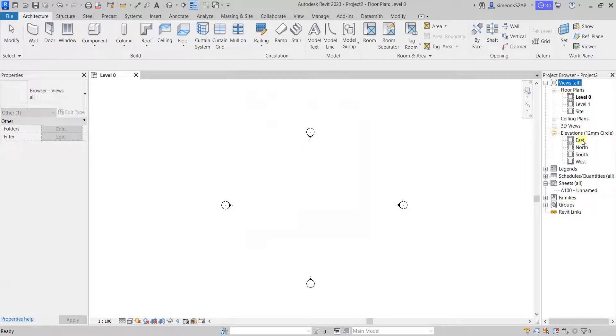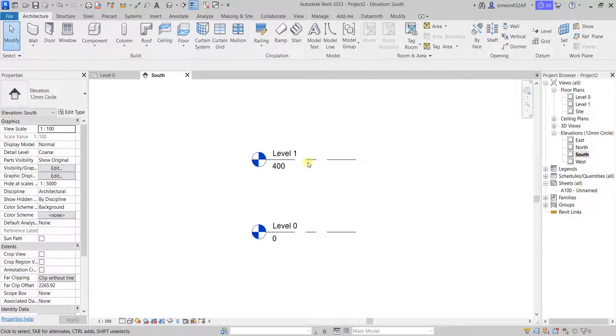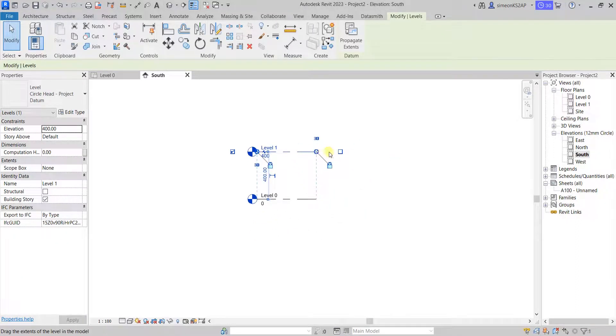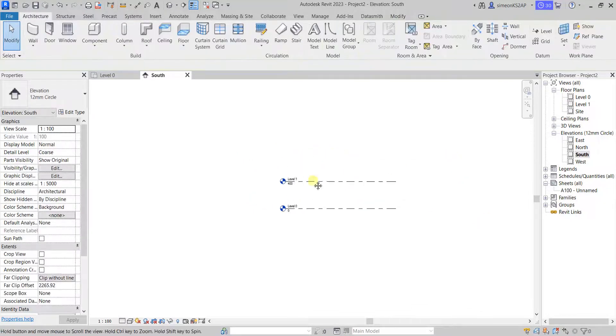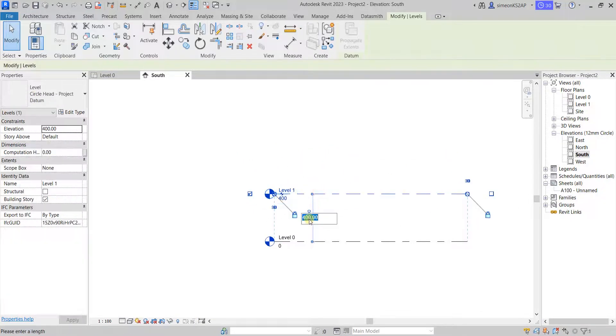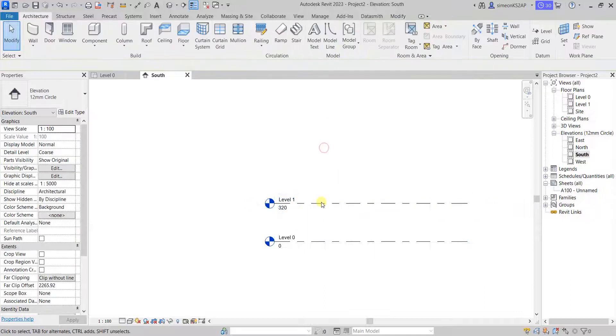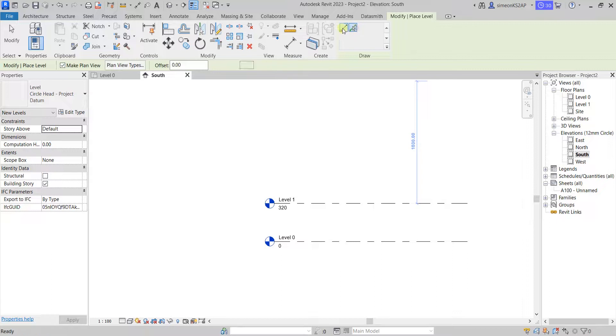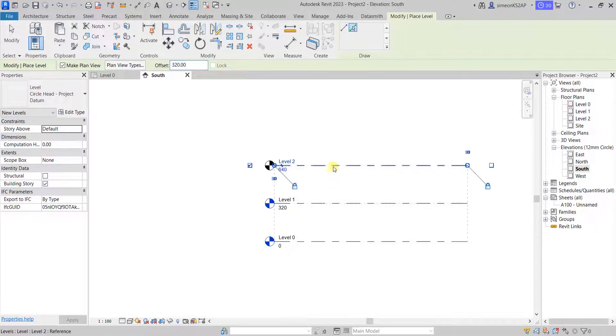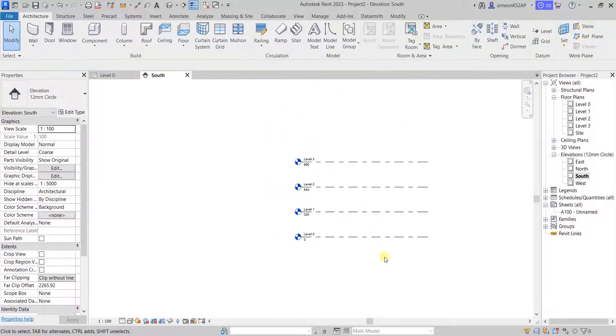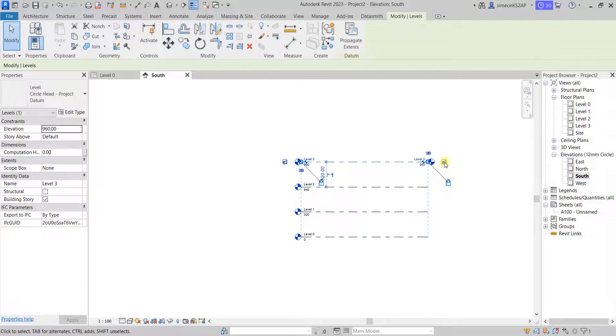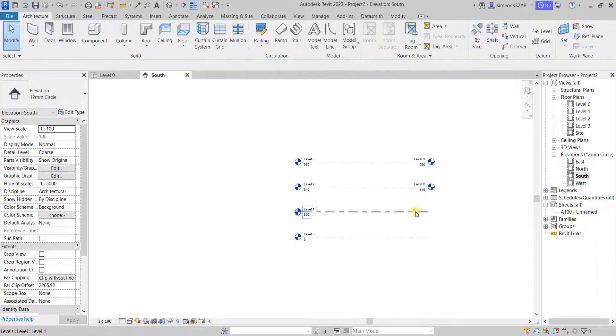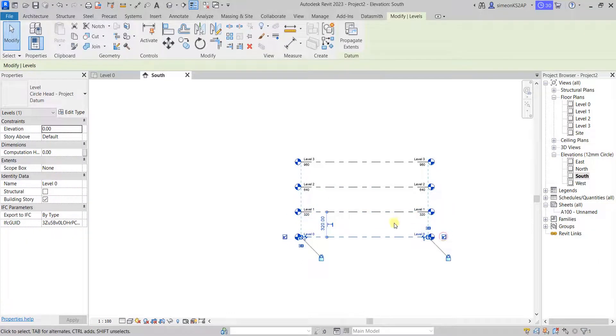Let's now go to the south elevation. Extend these levels a little bit. Change the heights to something like 320. And now let's add more levels. Let us change these bubbles to be on the right side here, and uncheck them on the left side.